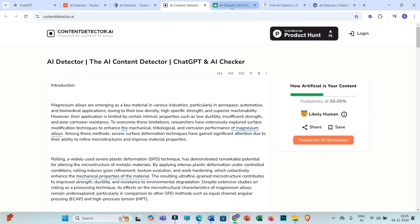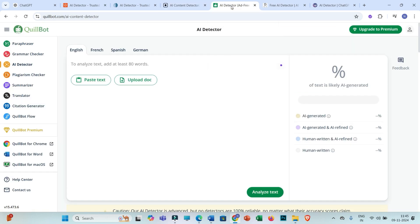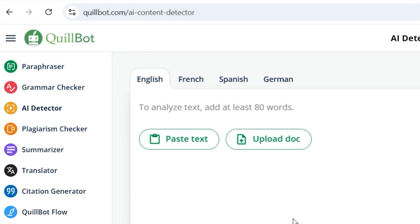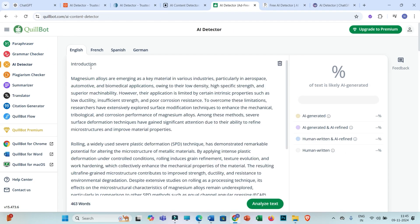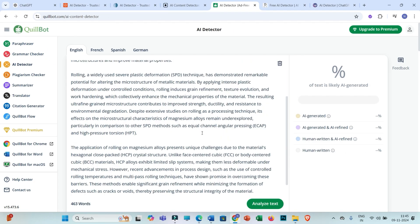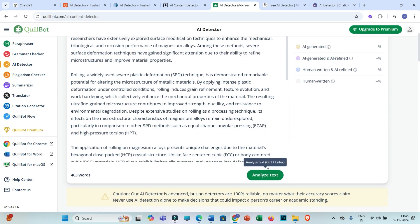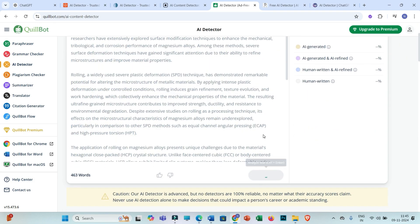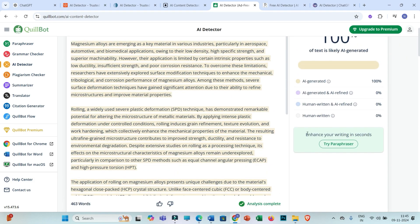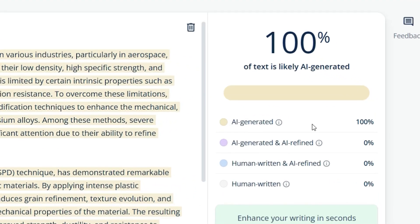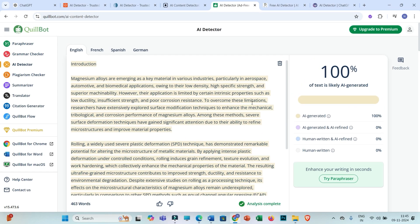Let us now move towards the next AI detection tool, which is Quilbot's AI detection tool. In similar fashion you paste the text generated using ChatGPT and click on 'Analyze Text.' Quilbot is also showing that this text is 100% AI generated.